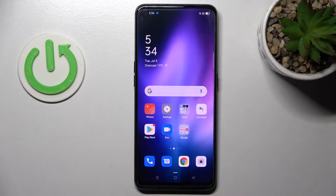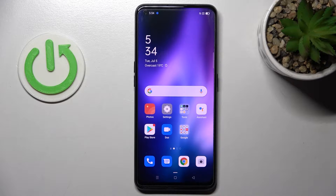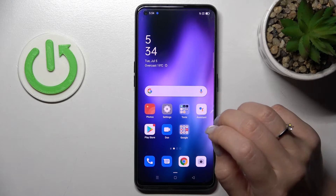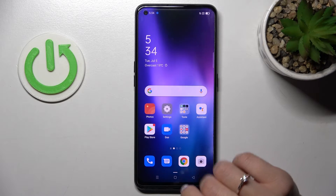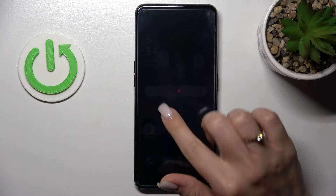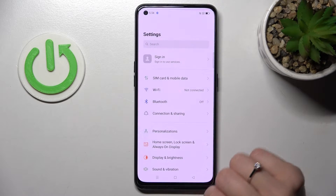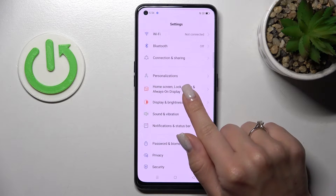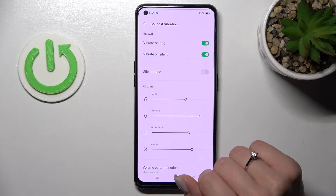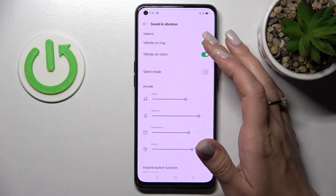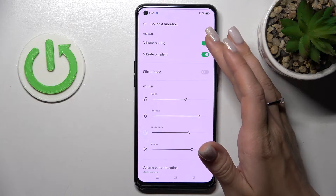Welcome to this tutorial on the Oppo A94. I'll show you how to find and manage sound settings on this device. Let's first open the Settings application and then tap on Sounds and Vibration.